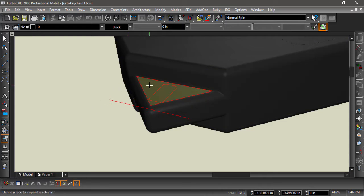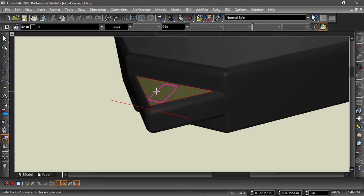Now, I will select the face to imprint the revolve. Next, I will select the profile I would like to revolve. Keep in mind this profile must be on the same face I choose for the imprint.